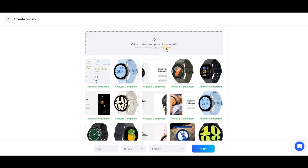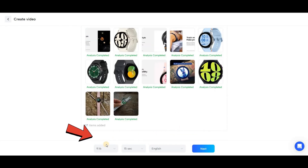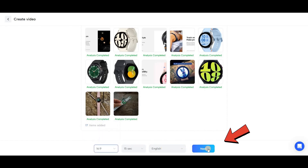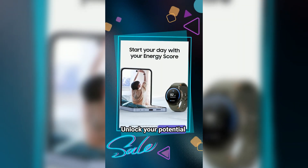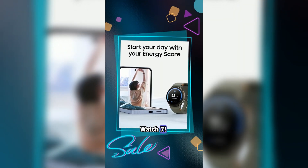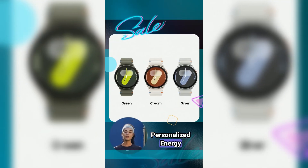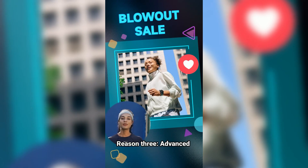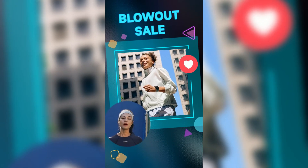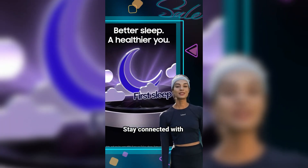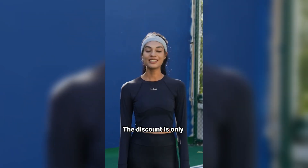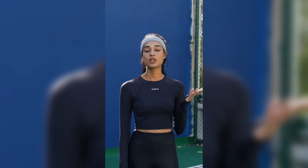If you wish, you can also upload additional images. Below, you'll need to select the aspect ratio, duration, and language. Once everything is set, click on Next. Unlock your potential with the Samsung Galaxy Watch 7. Track and improve your performance with Galaxy AI. Personalized energy score for daily readiness insights. Advanced heart rate tracking for better workouts. Stay connected with suggested replies while on the move. The discount is only valid for a few days. Don't miss it.